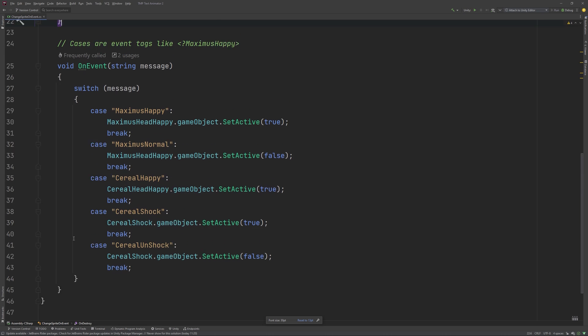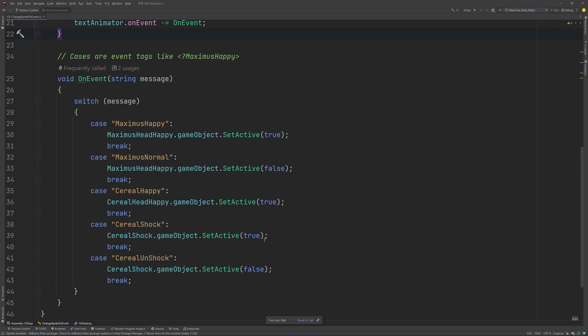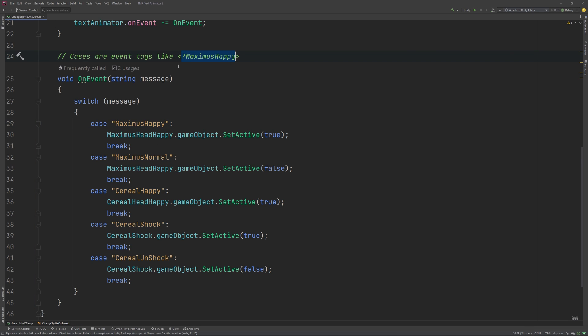Down here, I define what I want to happen on certain keywords. These keywords get used like this inside the strings I want to display. Don't forget the question mark. It prefaces the event we want to happen.